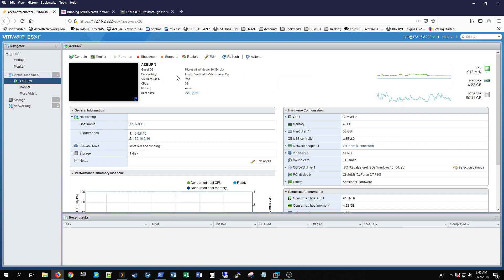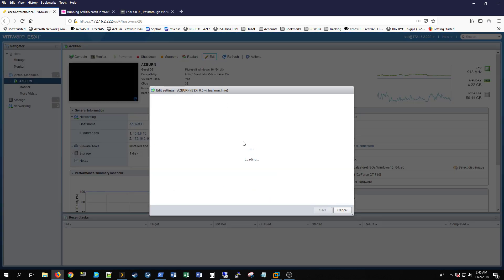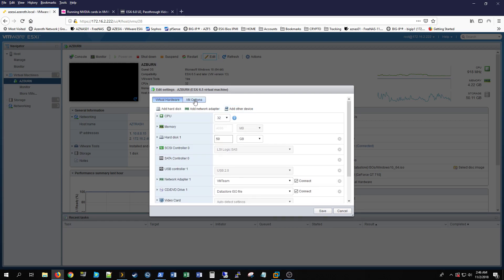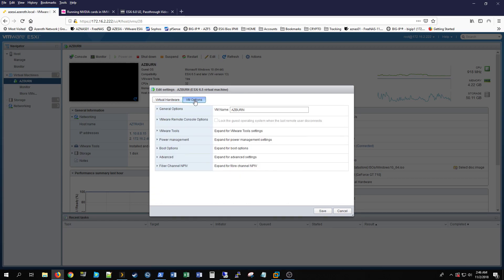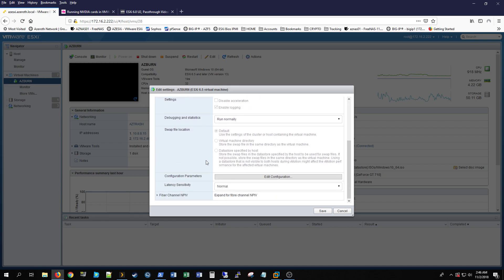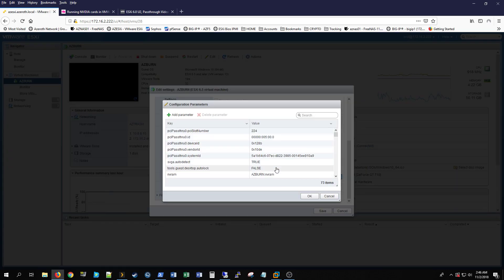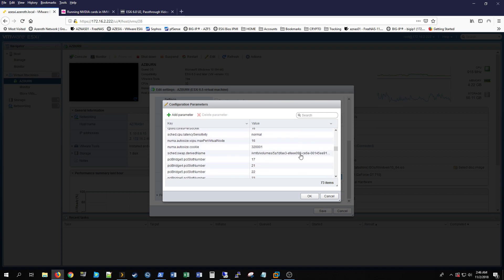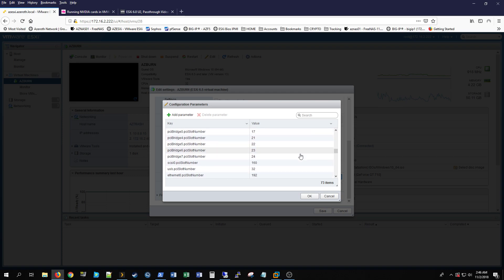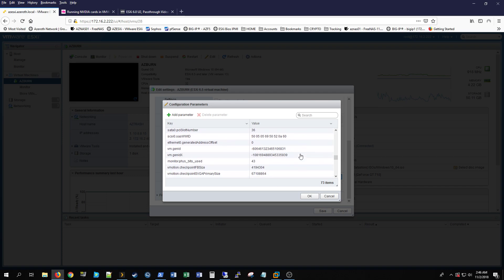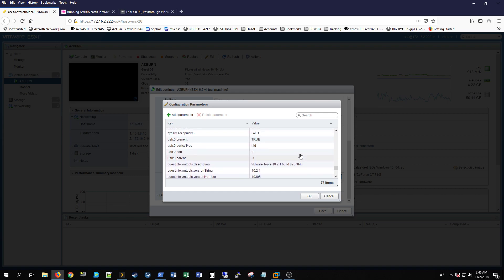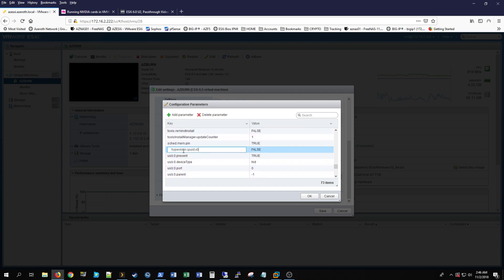It will be in VM options, advanced, and then you'll click edit, sorry, edit configuration. And you go down to, pass it, yeah.